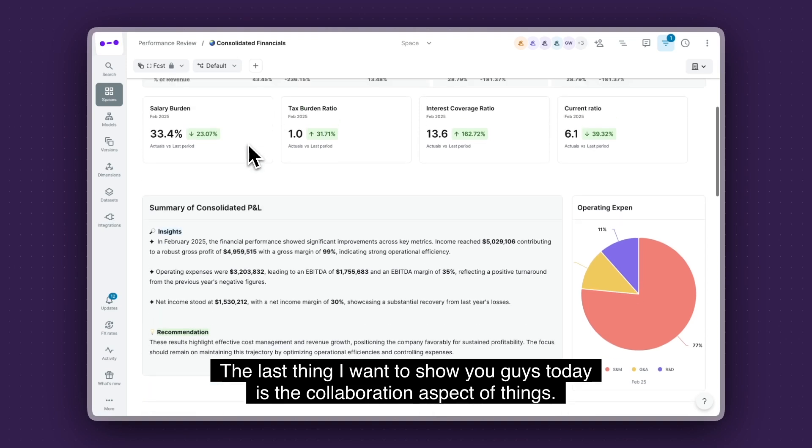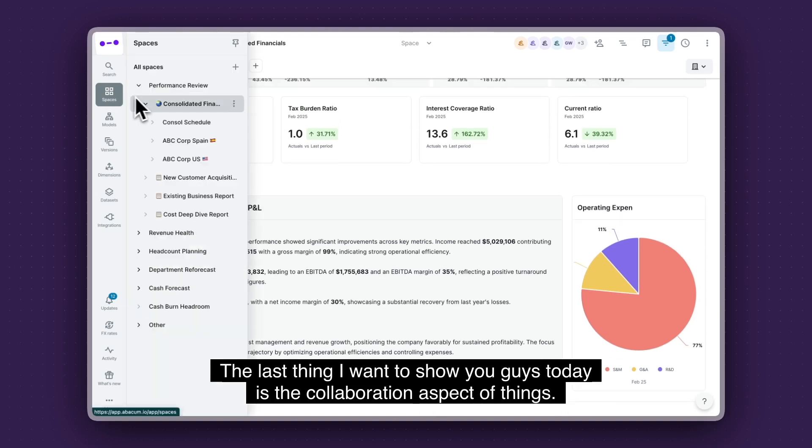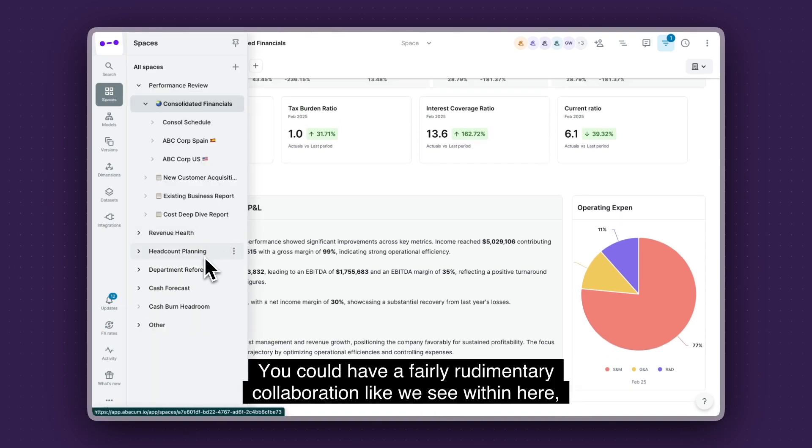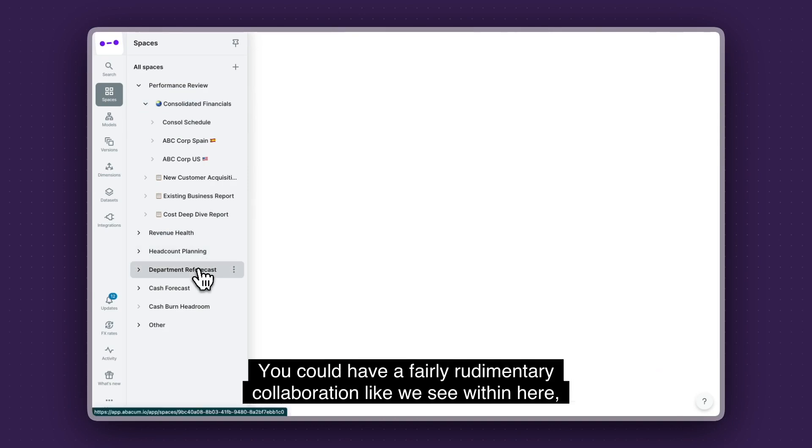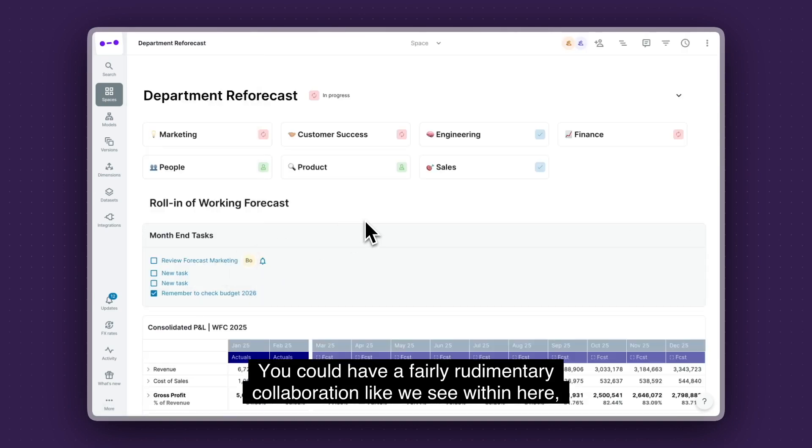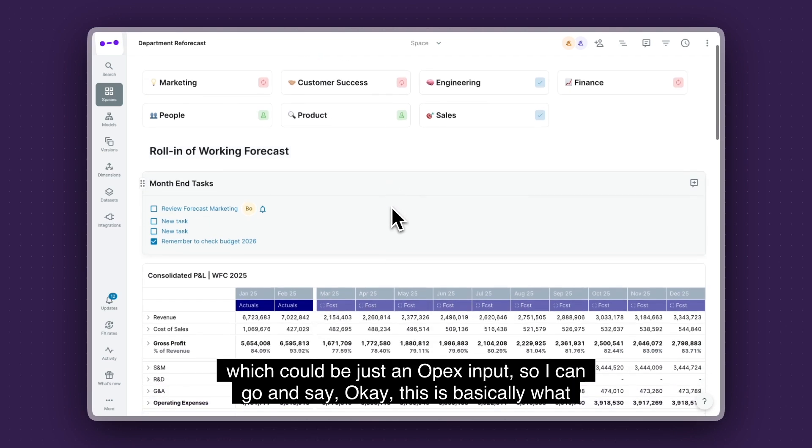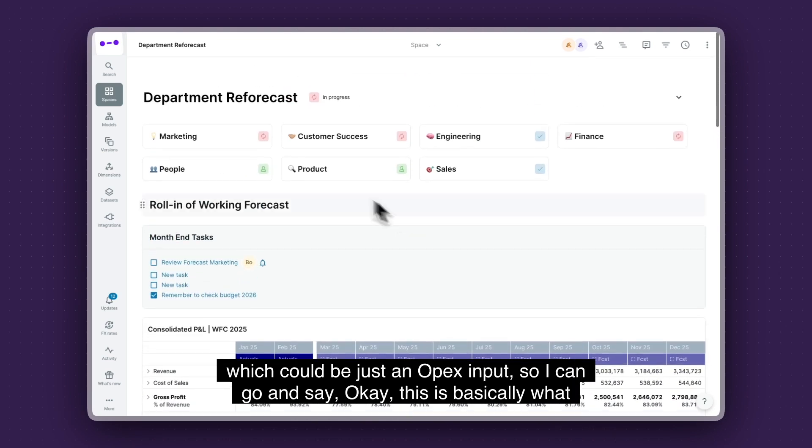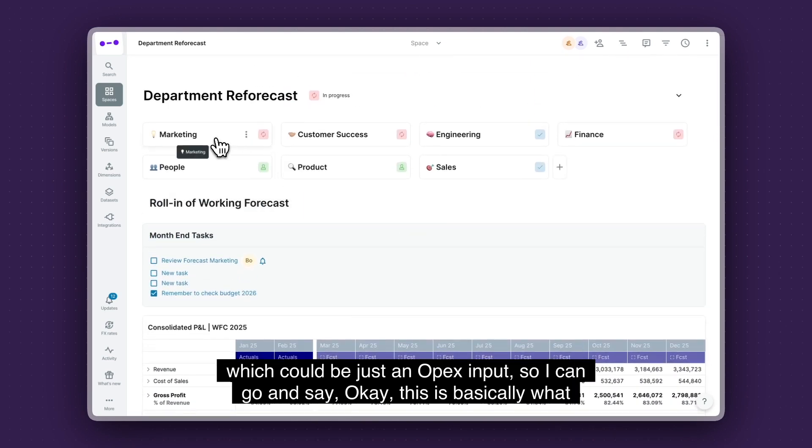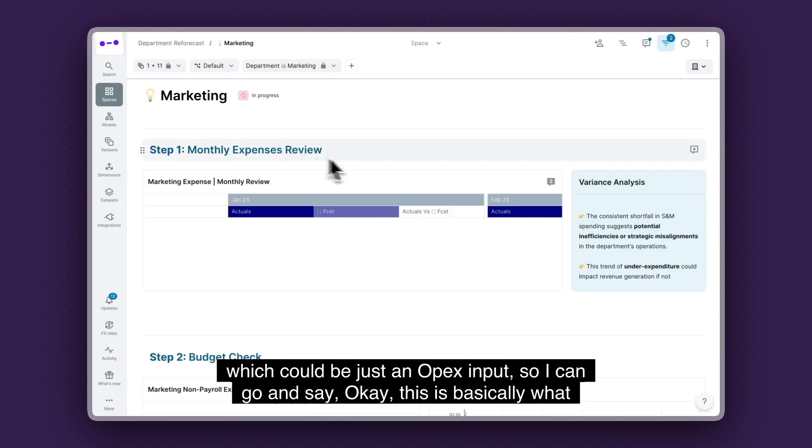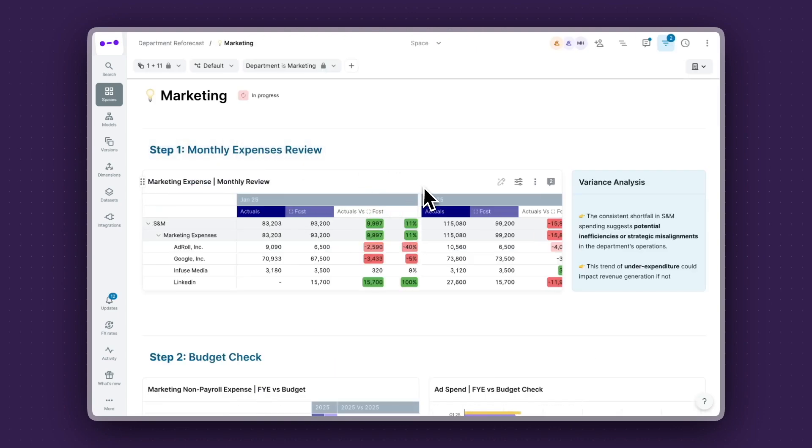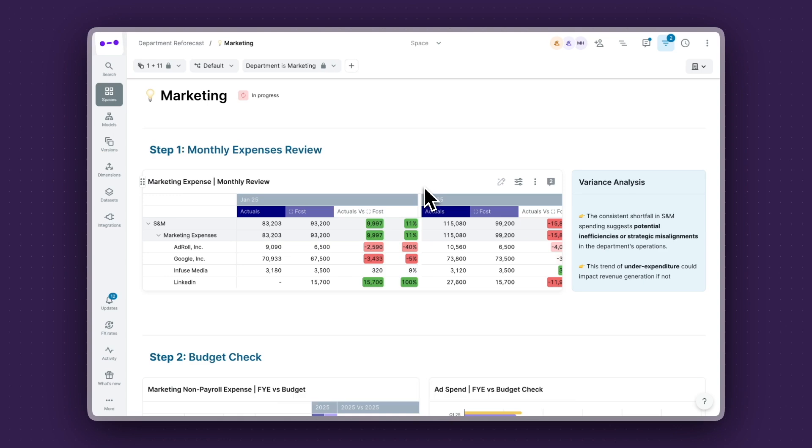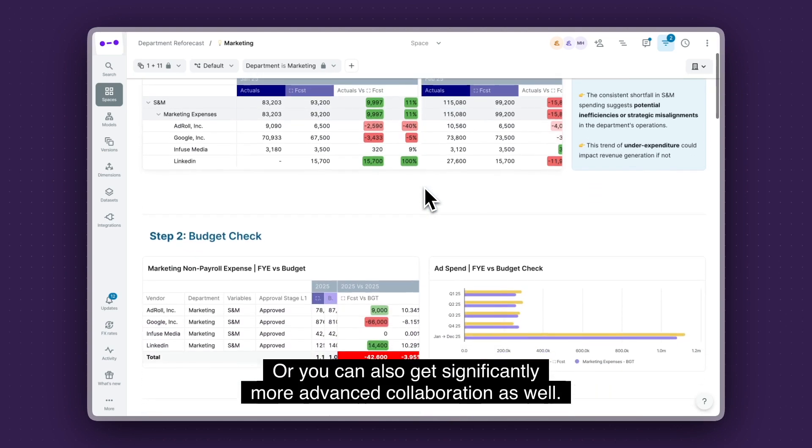The thing I want to show you guys today is the collaboration aspect of things. So you could have fairly rudimentary collaboration like we see within here, which could be just an OPEX input. So I can go and say, okay, this is basically what my marketing manager is going to do.